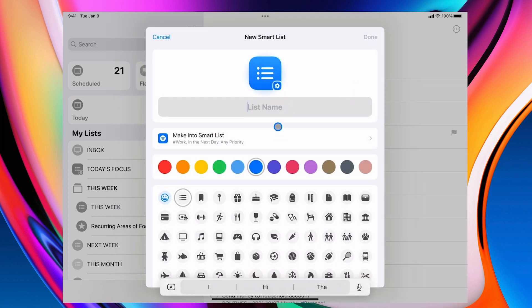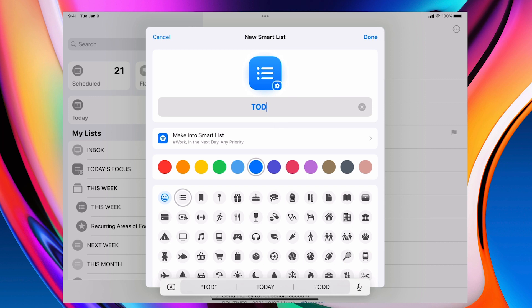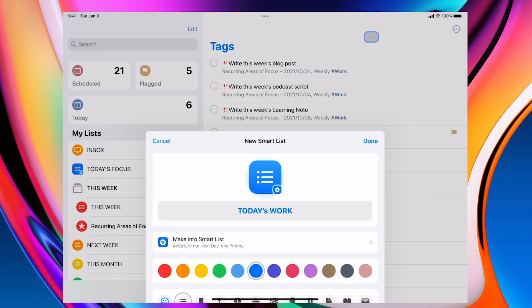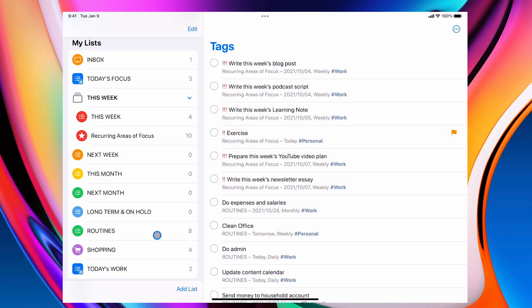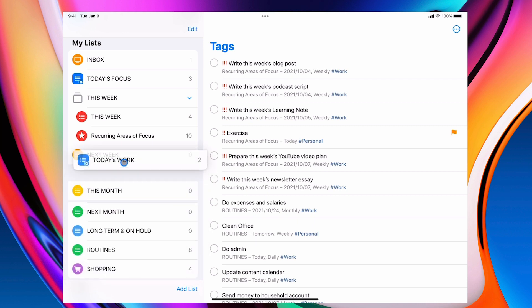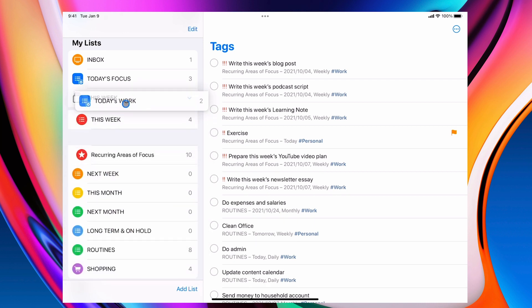So I'm going to go today's, I like to put these in capital. So today's work and I'm just going to go done. Now that's going to come down at the bottom. So I'm just going to drag this up to the top because I want to see that there.